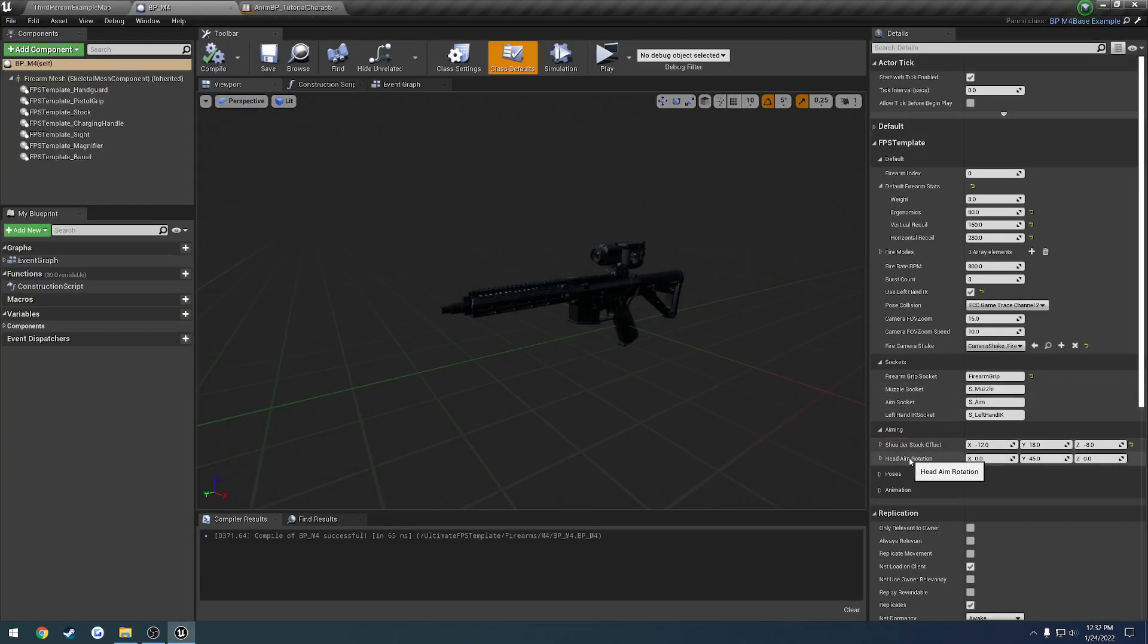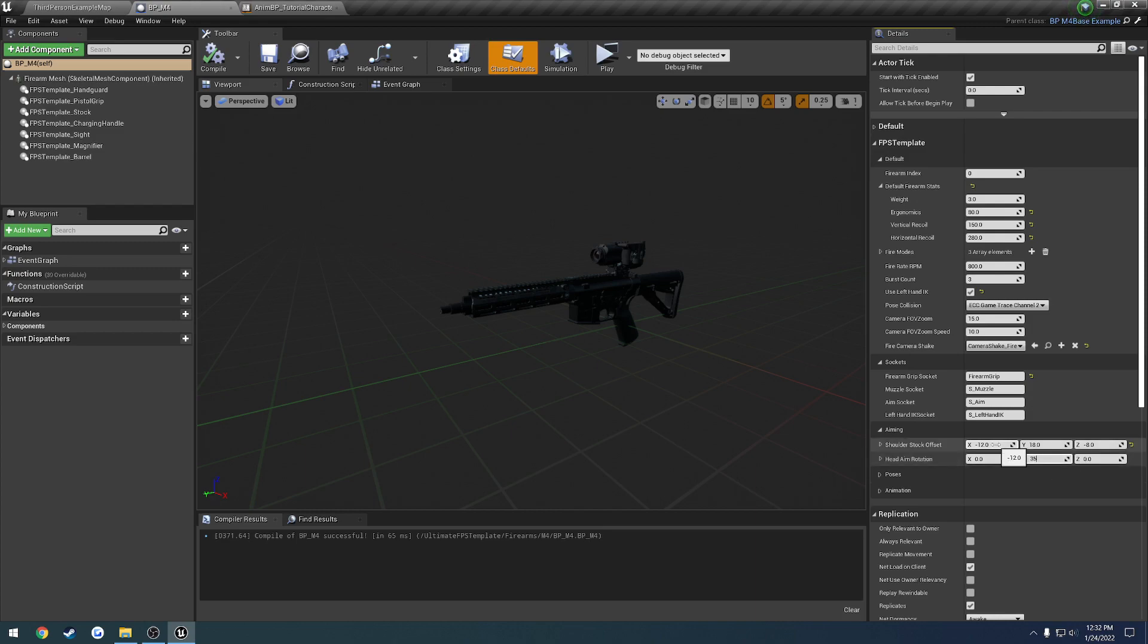So again, that's right here into this head aim rotation. So we're at 45 degrees. Let's bump this down to like 35. We'll go down by 10. Let's go a little bit closer to the left shoulder. So we're going to go from negative 12 to negative 10.